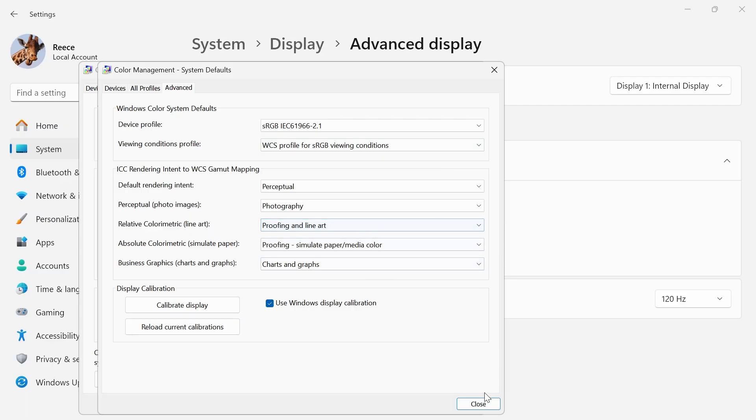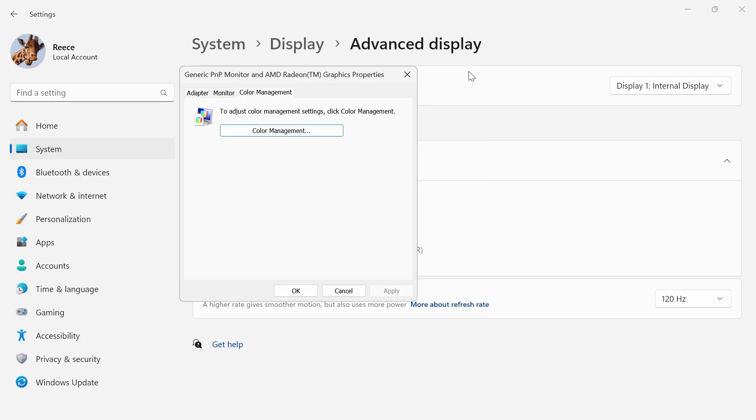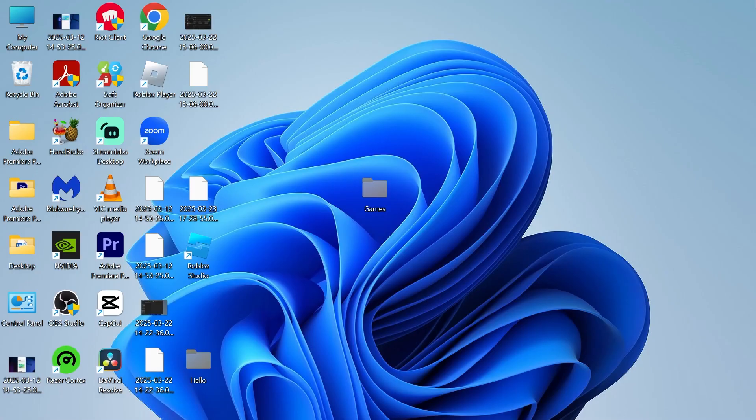And then what you can do is close out of all of these windows, and you'll simply need to restart your computer, and then all of your color settings will be back to their original defaults.